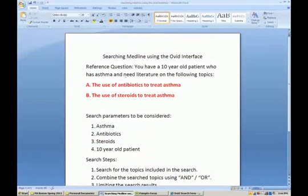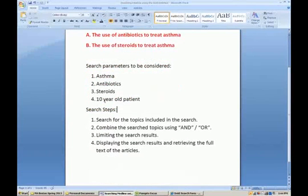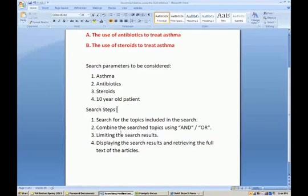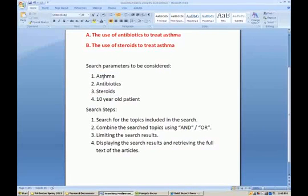For the purposes of this demonstration, we're going to look at a particular patient care case. You have a ten-year-old patient who has asthma and you need literature on the following topics: the use of antibiotics to treat asthma, as well as the use of steroids to treat asthma. Your search parameters are asthma, antibiotics, steroids, and the ten-year-old patient. The search steps include searching for topics individually, combining results using Boolean operators AND or OR, limiting the results, displaying them, and retrieving full-text articles. We aren't going to search for 'ten-year-old patient' directly because you can target articles to that age group using the limit command.